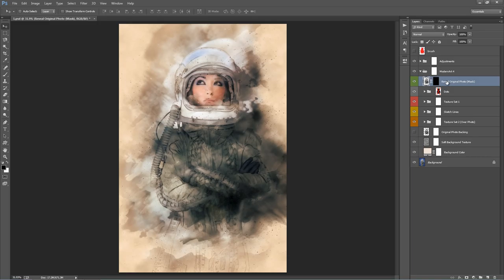What's very important with this action, particularly with people as your subjects and faces, is you generally want the face to be the point of interest and you want that to be reasonably clear. It doesn't really matter if everything else has a lot of effects applied to it, but you want the face to be much clearer than the rest of the design.